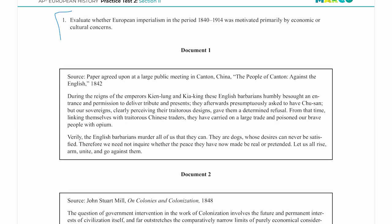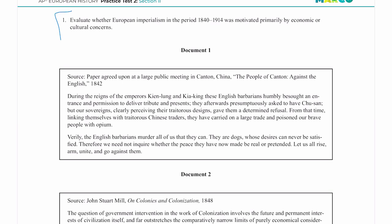Now I'm going to go to the documents. Always at the top of the first main page I'm going to get my question, and I read it multiple times. It says: 'Evaluate whether European imperialism in the period from 1840 to 1914 was motivated primarily by economic or cultural concerns.' I like to read these questions five or six times. Note it says 'evaluate whether' — not 'to what extent' — though things can still be on a spectrum and you need to find your space in that spectrum.